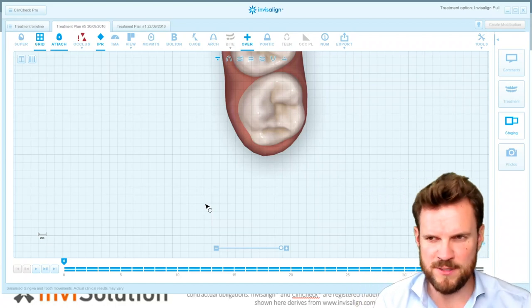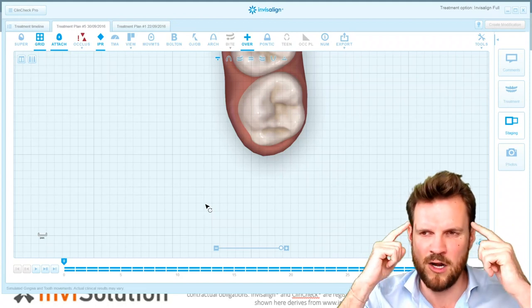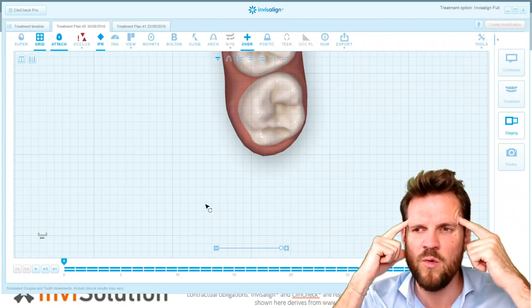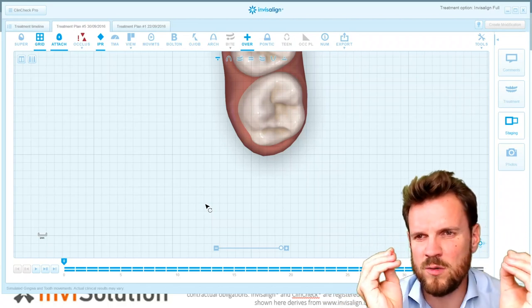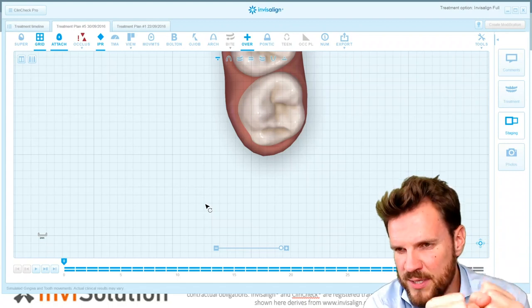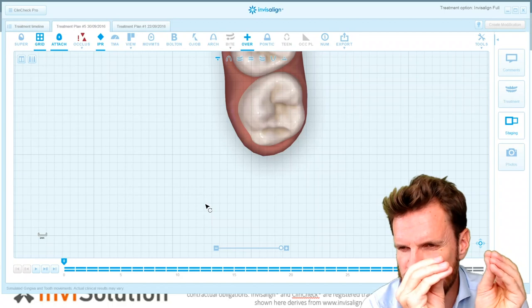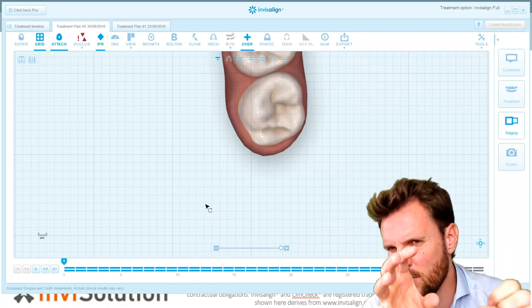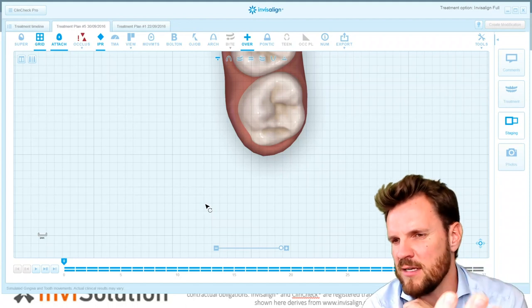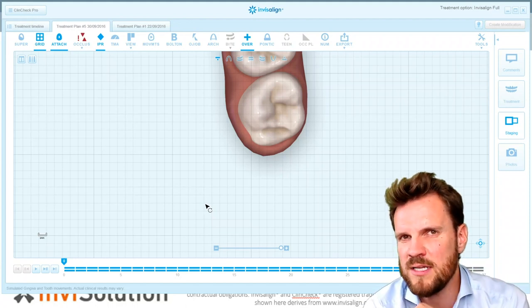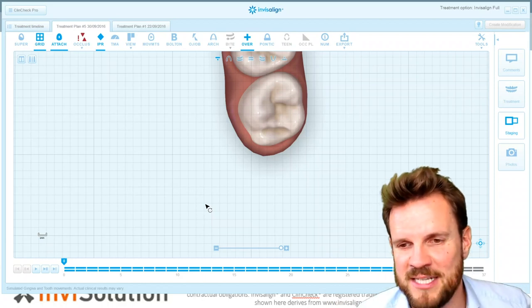I showed you three different types of clean checks, just to show you that there are always the algorithms of the software, but it also needs your priorities to make the clean check more predictable for your patient. It's very easy to do — you just need to focus on treatment planning and on what happens exactly in the clean check, and then decide: can I make it easier? Can I make it more predictable? And yes — how can I make it more predictable?